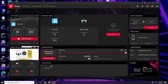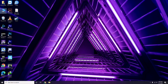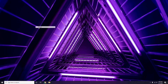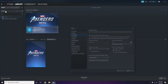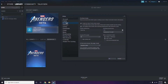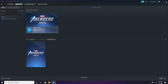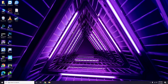Updating the graphic drivers can fix the issue most of the time. Next, you need to disable the Steam overlay from the Steam app. Click on Steam, go to Settings, then go to the In-Game option. From there, uncheck the box to disable the Steam overlay while in game, then click OK.